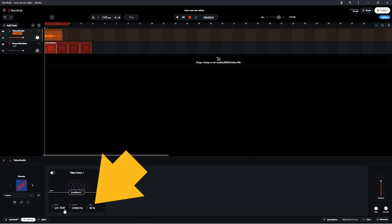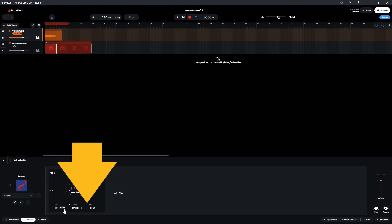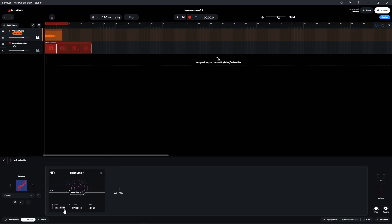The Mix section sets the volume of the original sound versus the volume of the echo repeats. Press on the vertical slider and drag up the screen to increase the mix percentage, or drag down the screen to decrease the mix percentage. At zero percent the original sound is at full volume and the repeats are at zero volume.